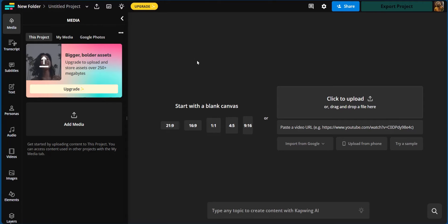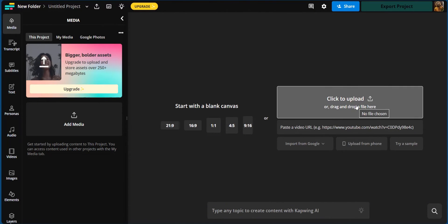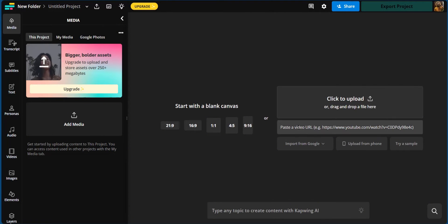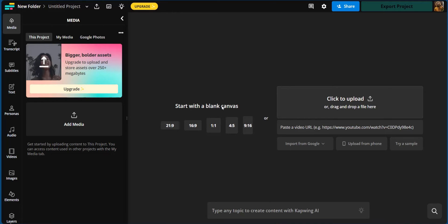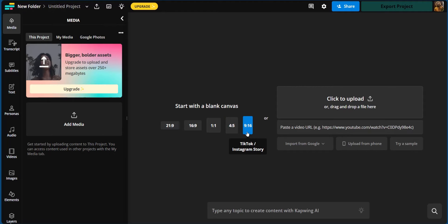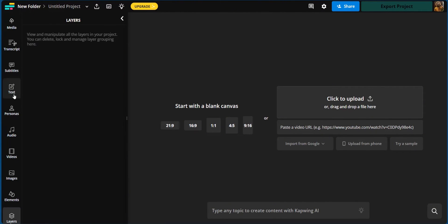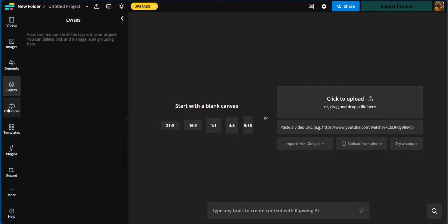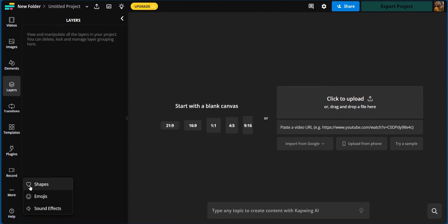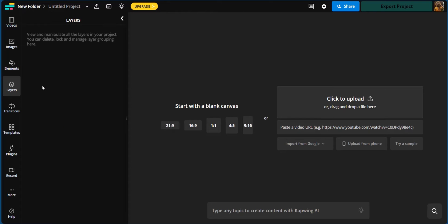In order to add footage, just as you have on the repurposed content, you can come over here, drag and drop the file, click on this to upload, or you can paste the video from a URL. Alternatively, you can import from Google, upload from phone or try a sample. If however, you want to start with a blank canvas, you can choose the dimensions, which is very important. For example, if you're using TikTok or YouTube shorts, you want to use 9:16. But if you would like to make a standard YouTube video, you want to go with 16:9. Now you can also scroll down because there are other options such as transitions, templates, plugins, and record. There are other options under more such as shapes, emojis, and sound effects. As you can see, you can find all you need in order to create stunning video outputs from your raw footage or from AI generated content.